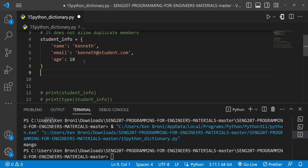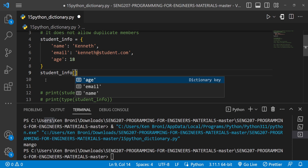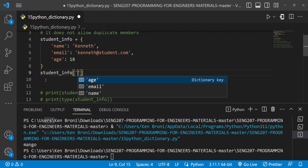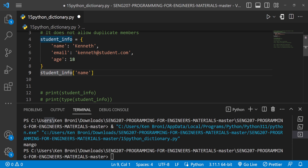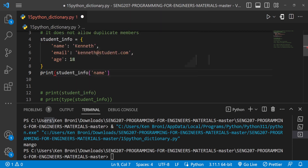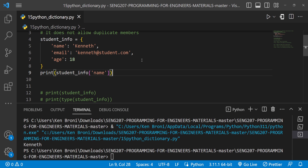When it comes to dictionaries, the index is by the key. So I can do student_info with a square bracket and pass in the key 'name'. If I don't want to print everything and just want the name, that's exactly how I do it. When I run this I get 'Kenneth' — everything looks good.